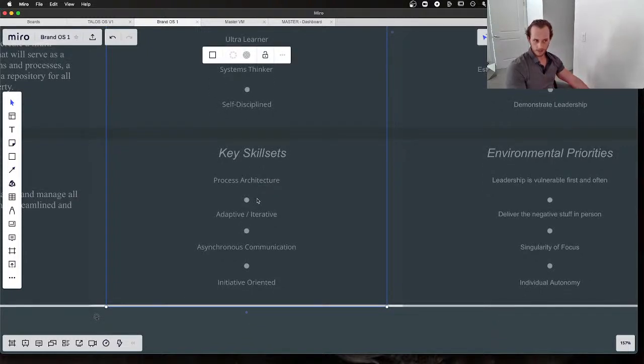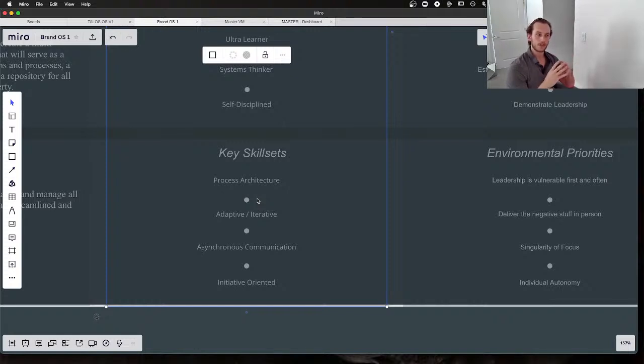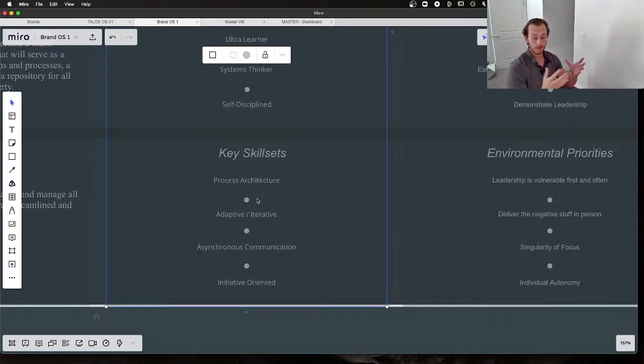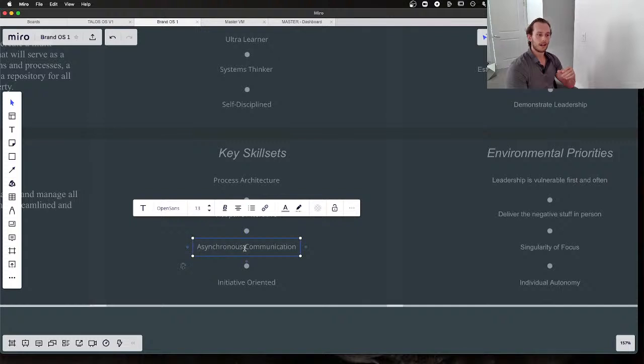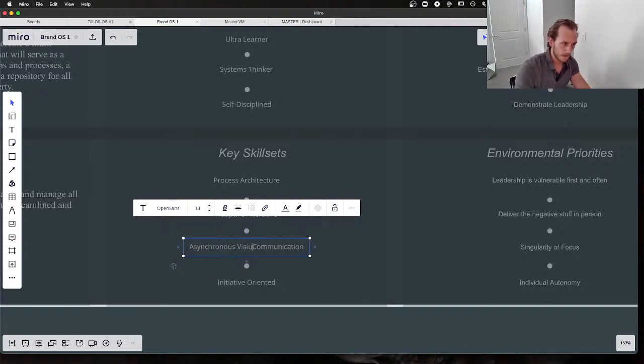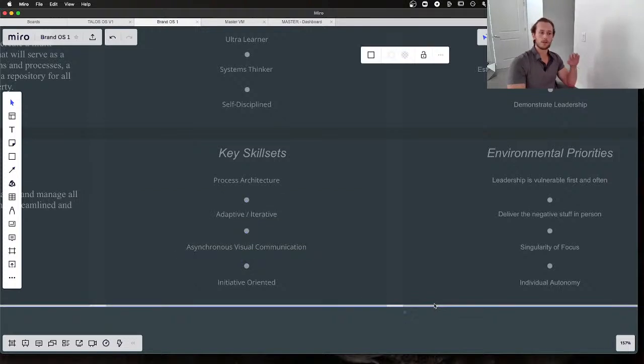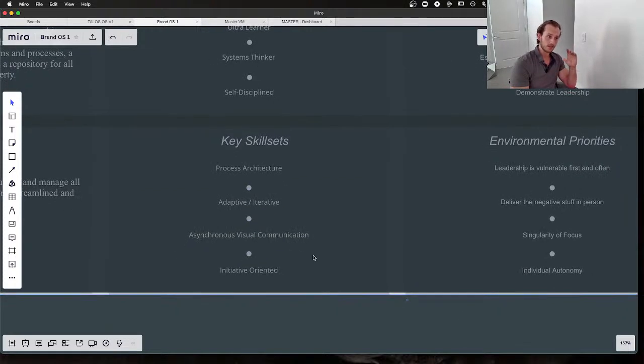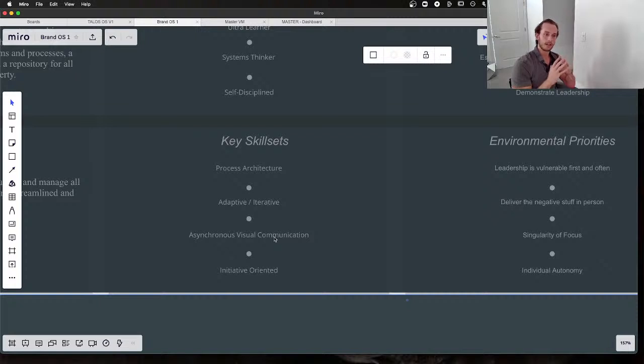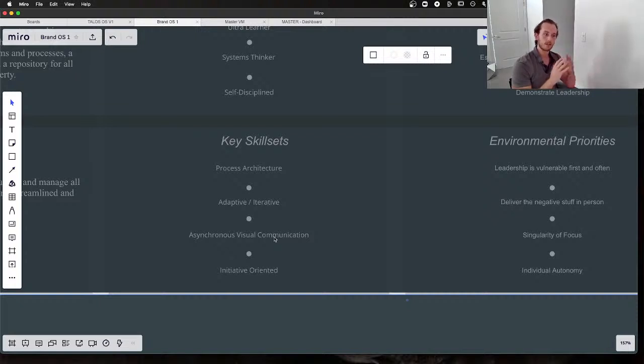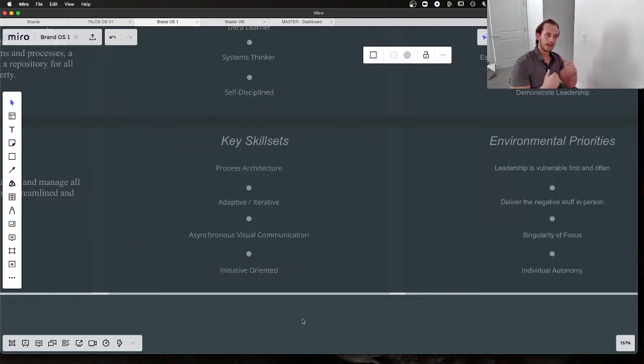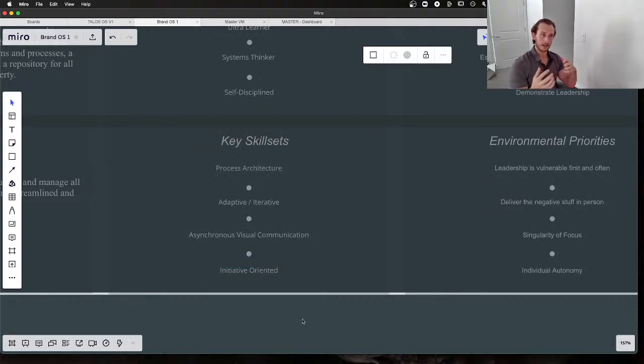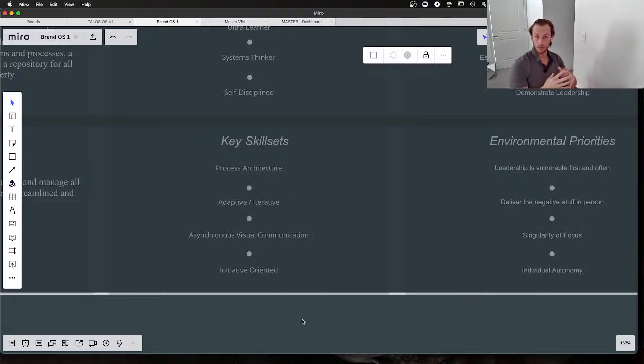They're required of individuals that we would be bringing into our team as we scale. The skill sets of these individuals: process architecture first and foremost, being highly adaptive and understanding the iteration cycle and iterative approach to life and business, being very highly proficient with asynchronous communication—I'd even stretch that further and say asynchronous visual communication. We use Miro and Loom pretty frequently, so visual collaboration and development asynchronously is so vital. And being initiative-oriented—that ties in directly with self-discipline here. It is a skill set to have initiative. It's something we talk about a lot in Talus Dynamics.